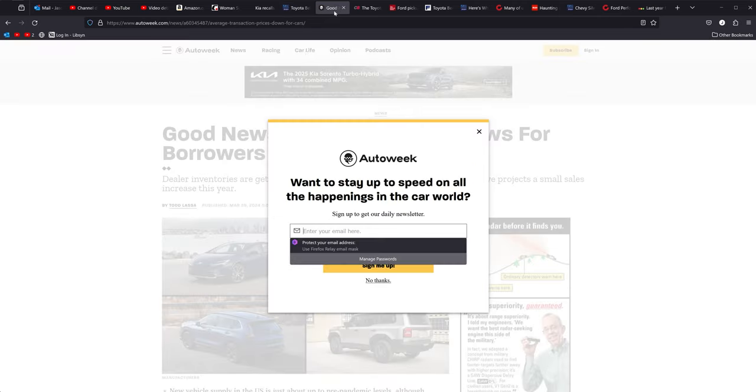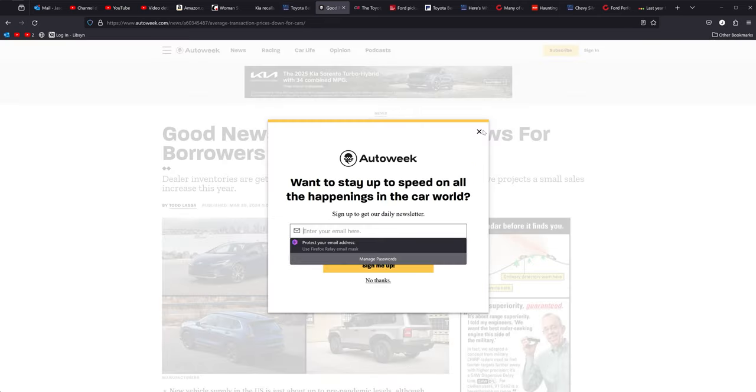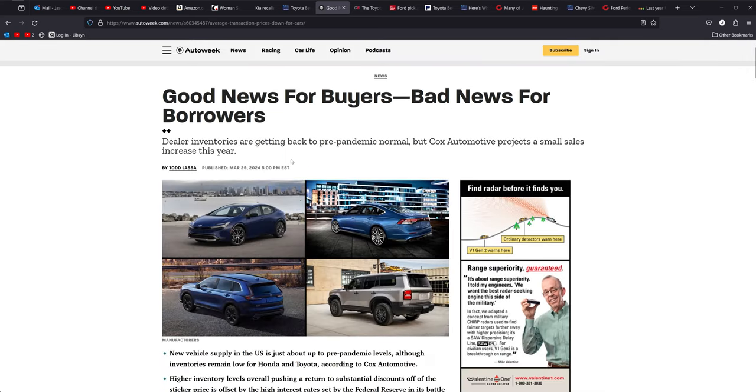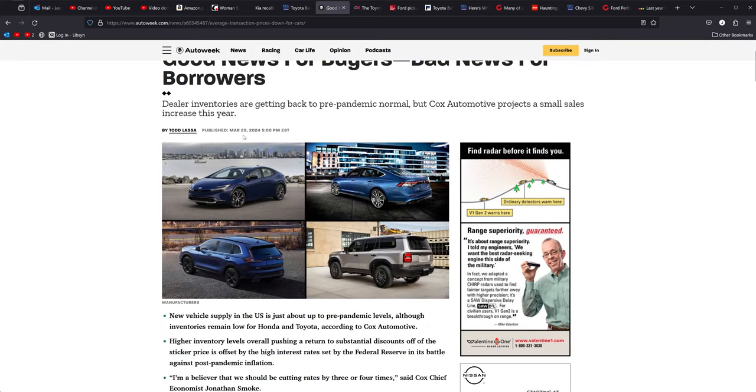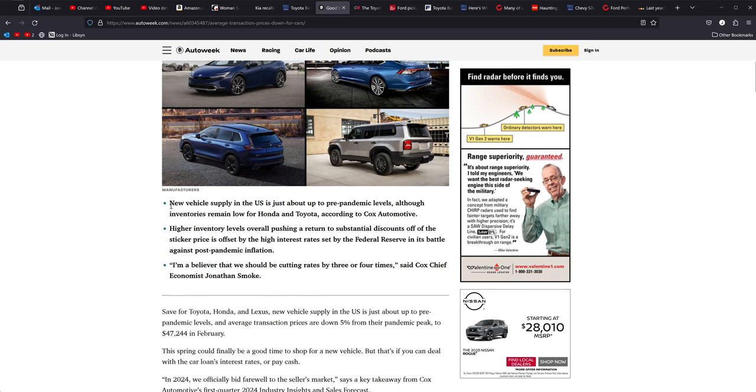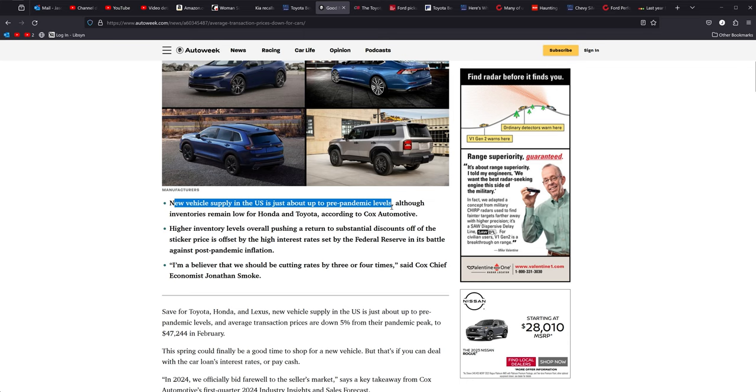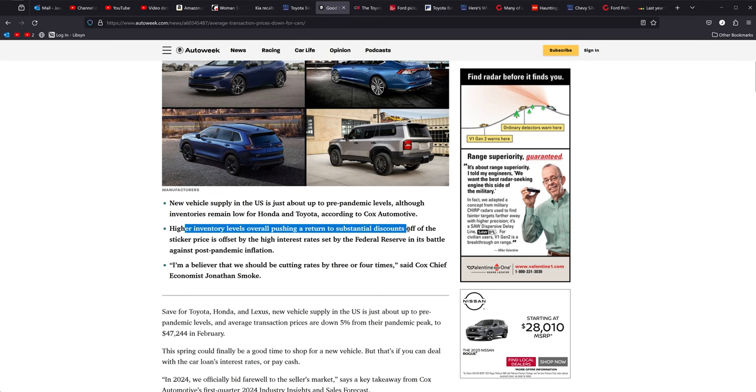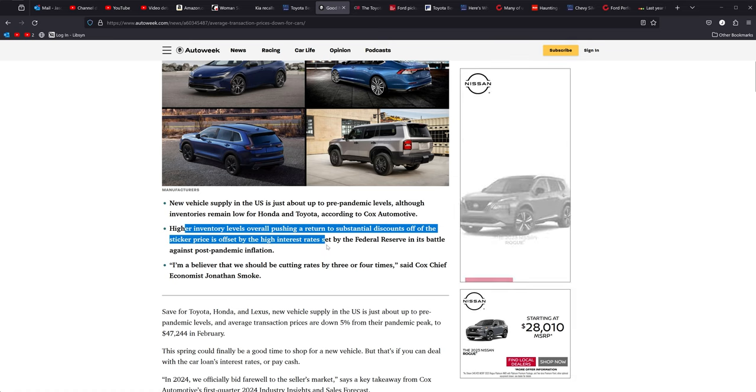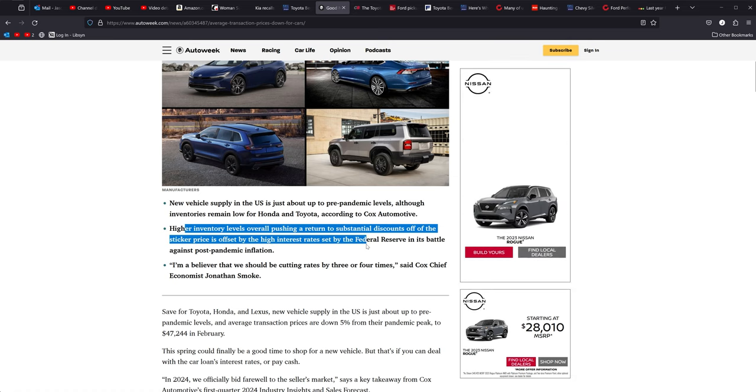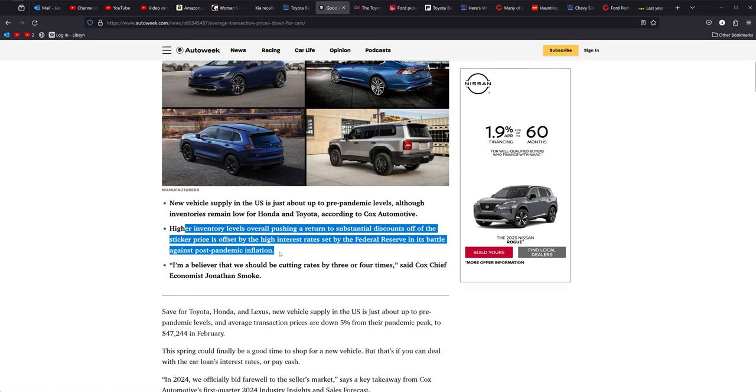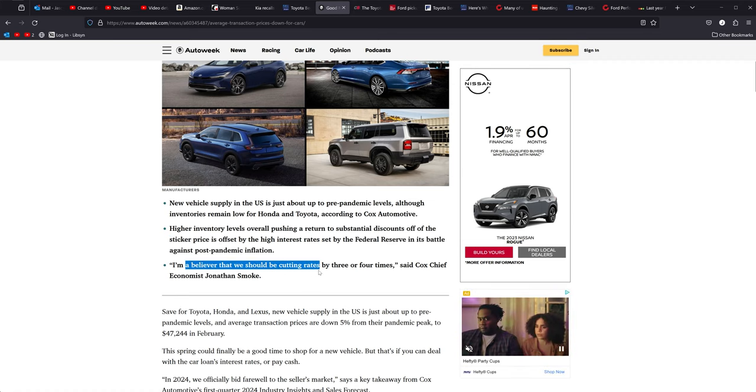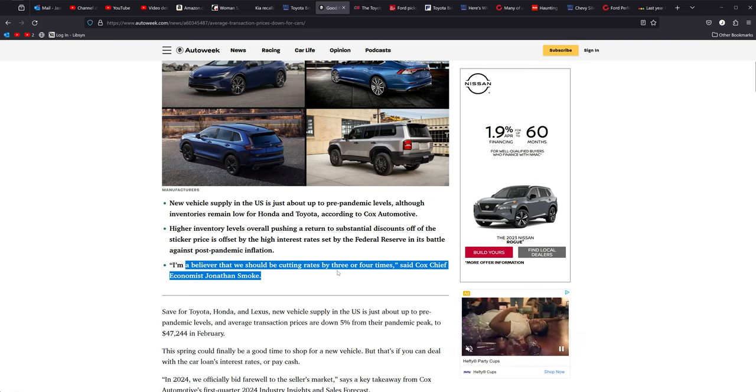Moving on from there, good news for buyers, bad news for borrowers. Basically, all we need to know is this stuff right here. New vehicle supply in the U.S. is just about up to pre-pandemic levels. We know inventory is low for Honda and Toyota. Of course it is. But higher inventory levels are pushing a return to substantial discounts off the sticker price and has always been offset by high interest rates. But this economist says, I am a believer we should be cutting rates by three or four times.